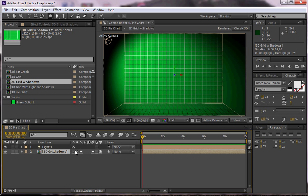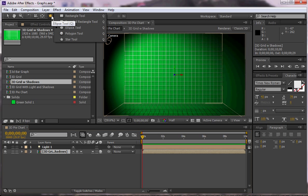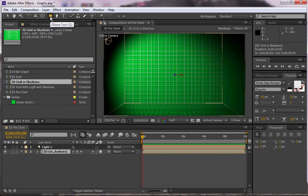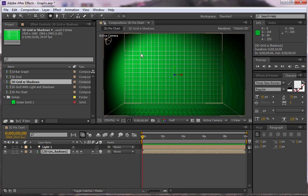So what I'm going to do is instead of using bars I'm going to use ellipses. So instead of clicking on the rectangle, you can just click and hold and then go to the ellipse.